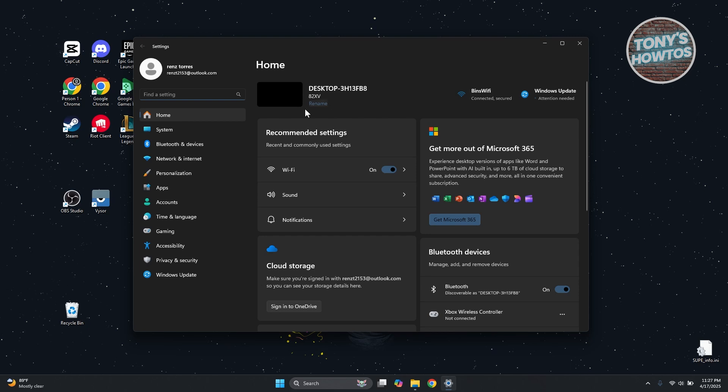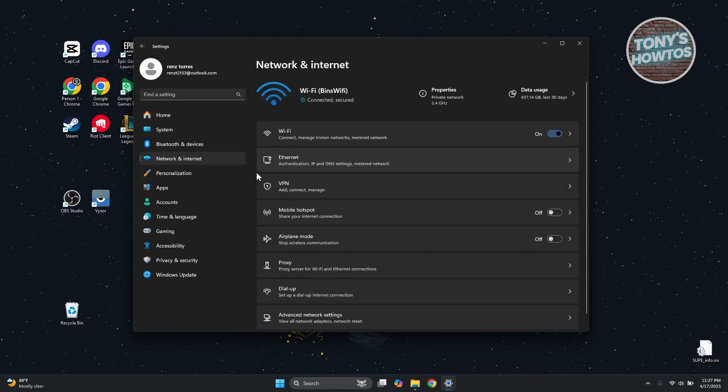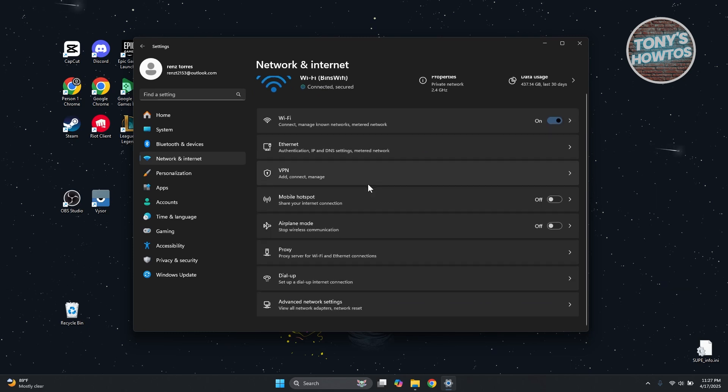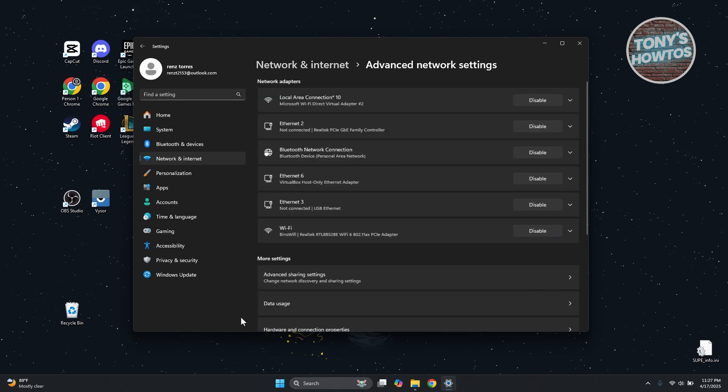Now you want to scroll down a bit here and go to Advanced Network Settings. Then scroll down a bit here until you see the Network Reset option. Go ahead and click on it.